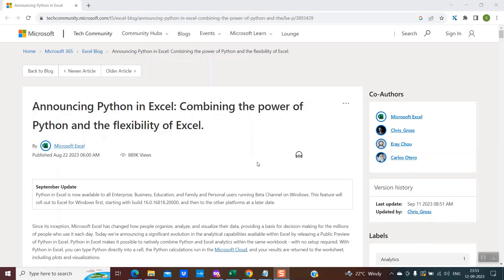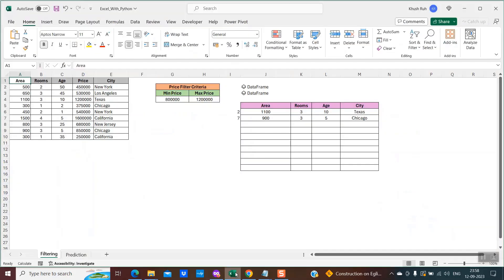In this tutorial, I would explain how you could enable the Python feature within Microsoft Excel. But before explaining those steps, let me first give you some demonstrations of the actual use and how you could leverage this Python functionality within Microsoft Excel with the help of real-time examples. So without wasting any time, let's dive into the real-time examples.